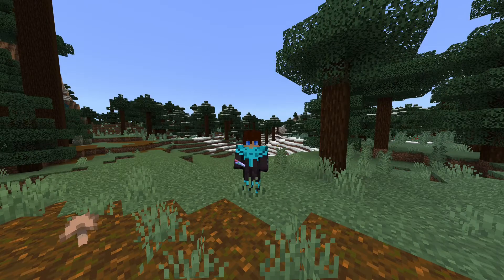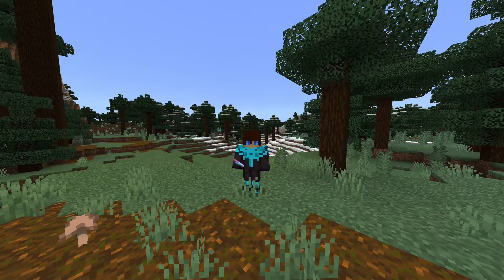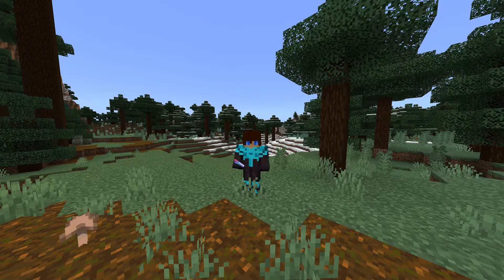That is all you need to do to remove potion particles. And if you want to check out how to get chunk borders in Minecraft Bedrock Edition, then click the video on screen now. Thanks for watching and I'll see you next time.